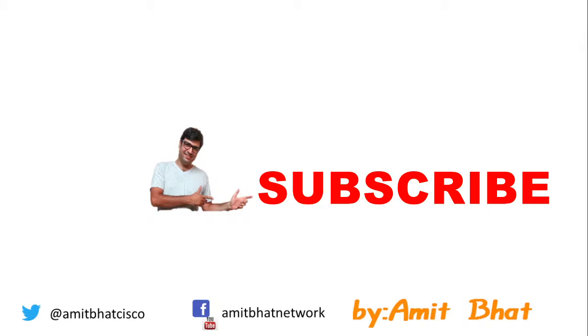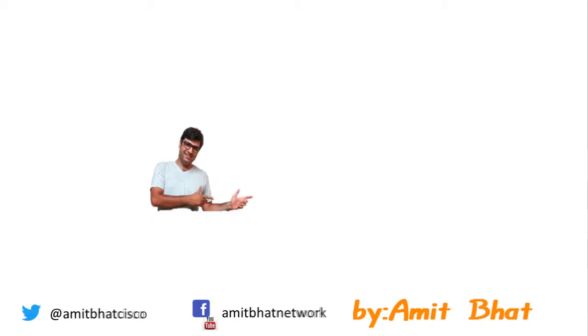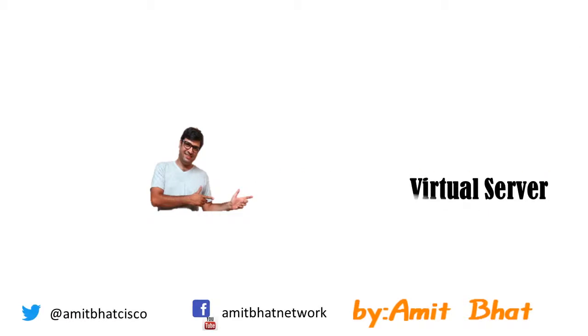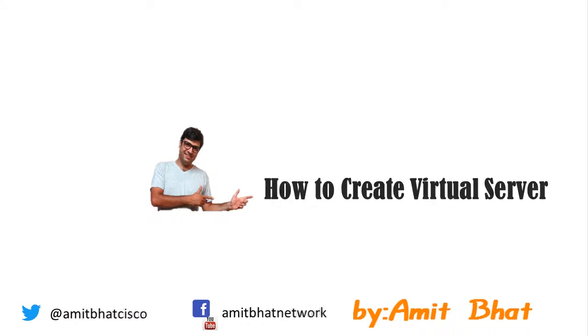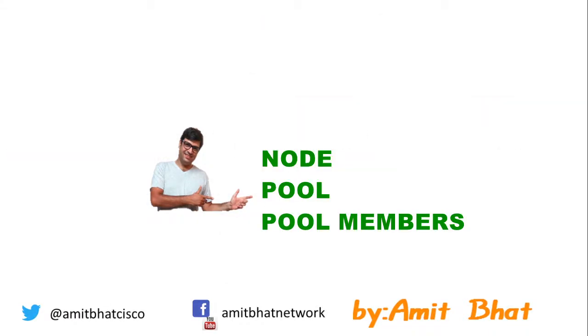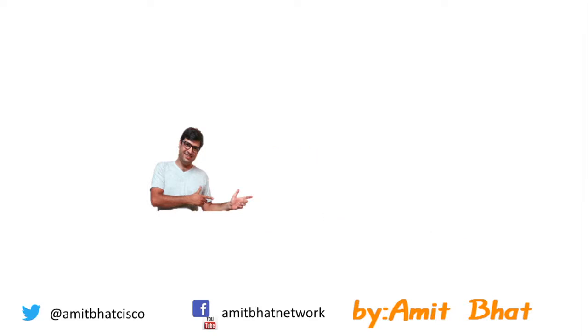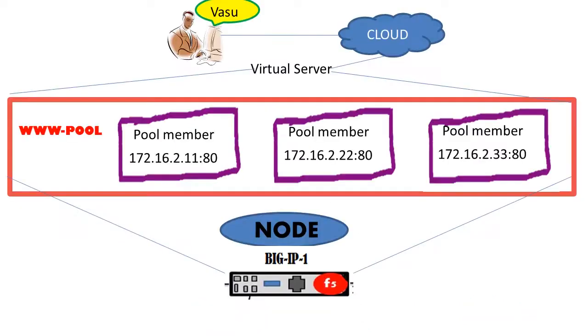In this video, I will show you how to create a virtual server. In the previous video, we created three objects: node, pool, and pool members. On top of the pool is the virtual server, which is the customer-facing end.